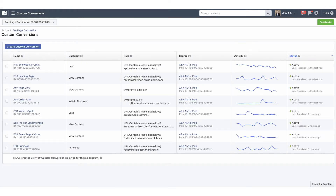Custom conversions allow us to set up a way to track actions that people are taking throughout the funnel. When we're generating a lead and trying to get a sale, we always set up a custom conversion that tracks our lead and then another one that tracks the purchase or the sale. You set these up based on URL parameters — you use the URL that people visit when they take that action. This is the URL people see on the thank you page when they opt in, tracking our opt-ins, and this is the URL after they purchase, tracking our sales.